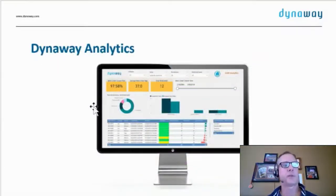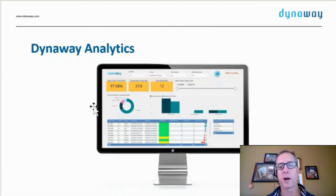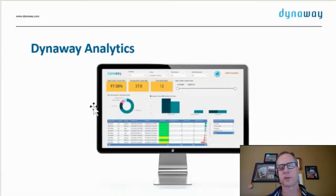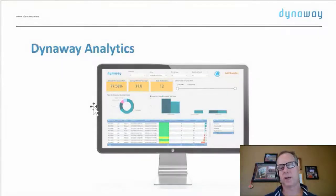We do have an analytics module, which is basically a dashboarding module that allows you to build your own dashboards, especially for asset data.